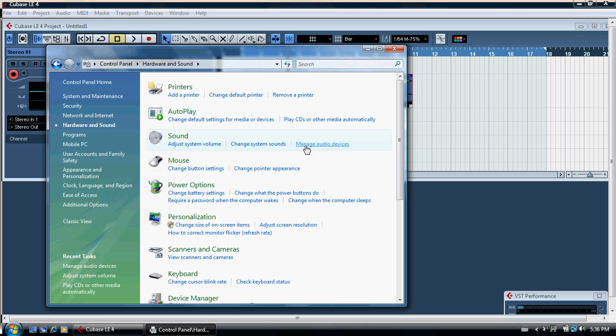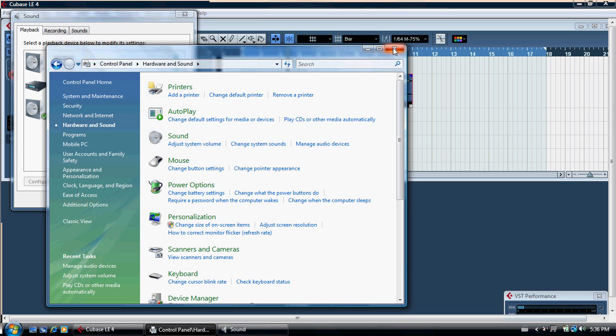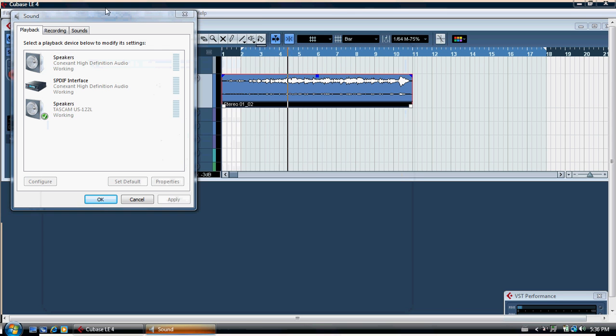In there you go to the sound management. Remember, this is Windows Vista so it could be different on different versions of Windows like XP and so on. But you want to manage your audio devices, so click that.